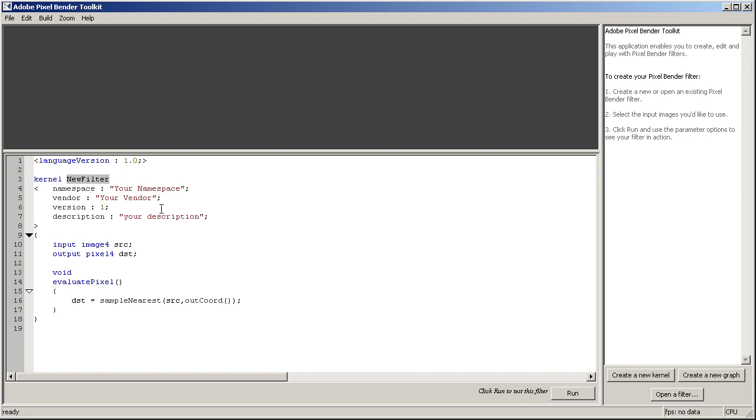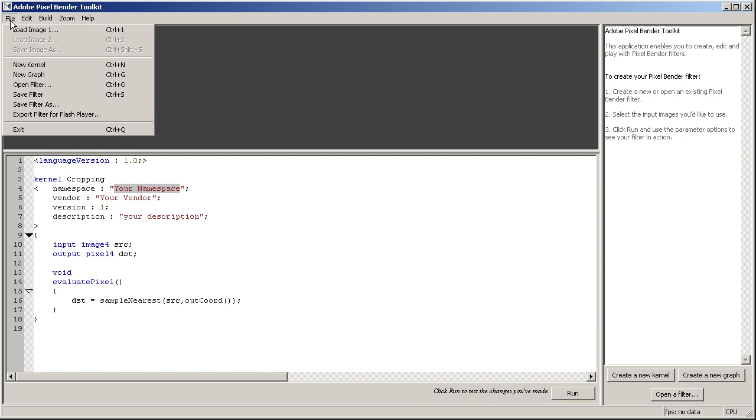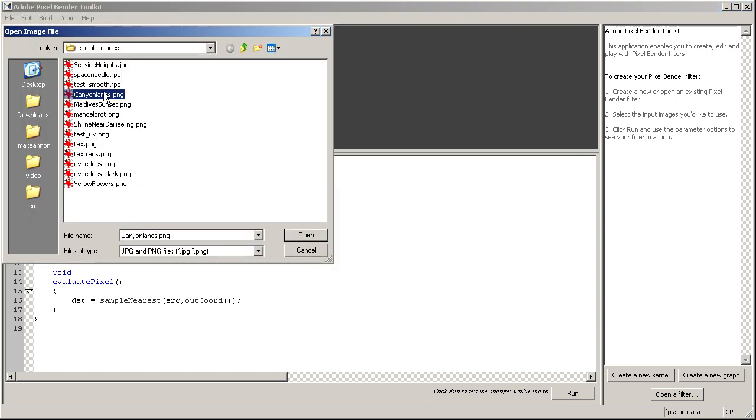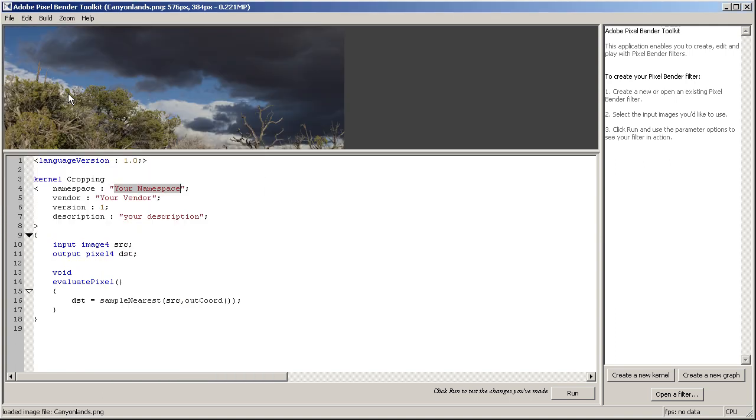So we click on new kernel and we're just going to name our kernel cropping. Here we can define our namespace and other meta info for the plugin.